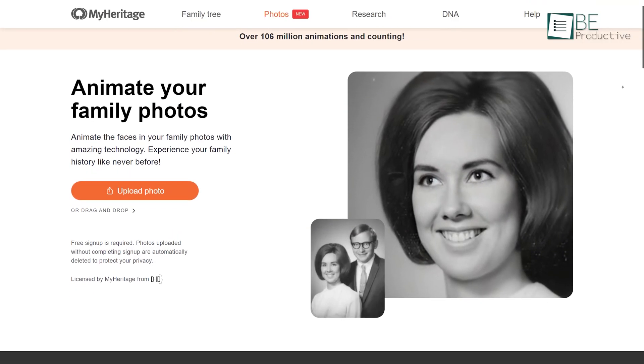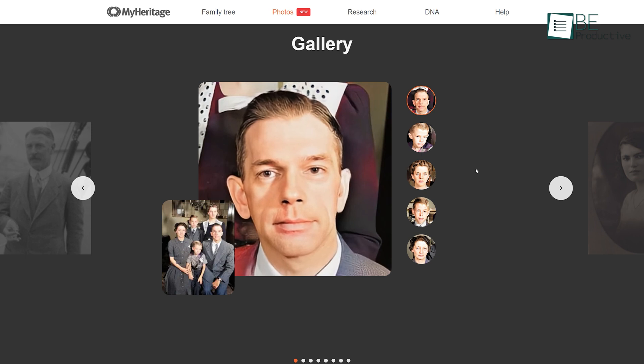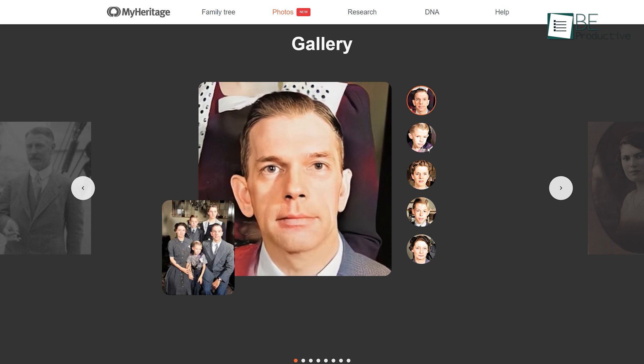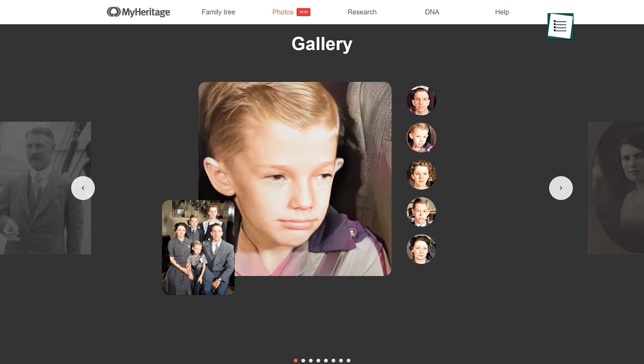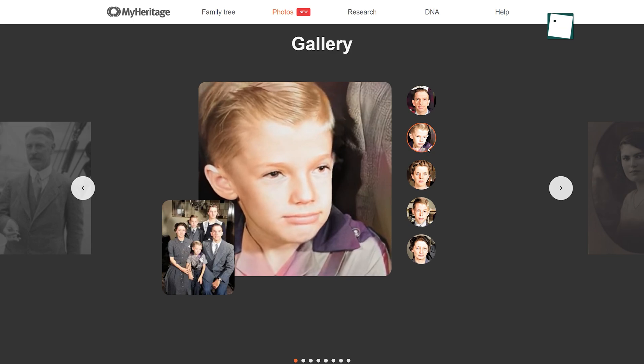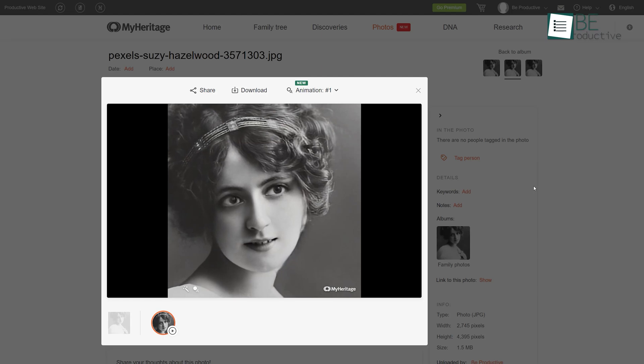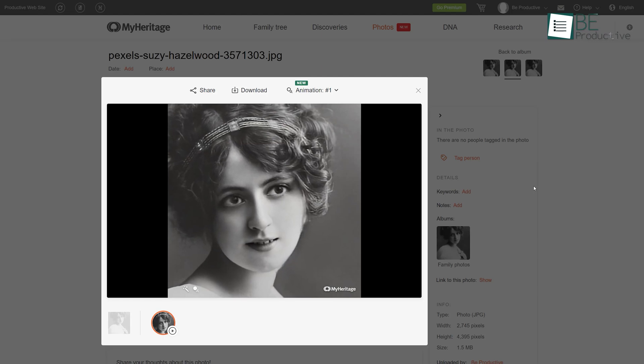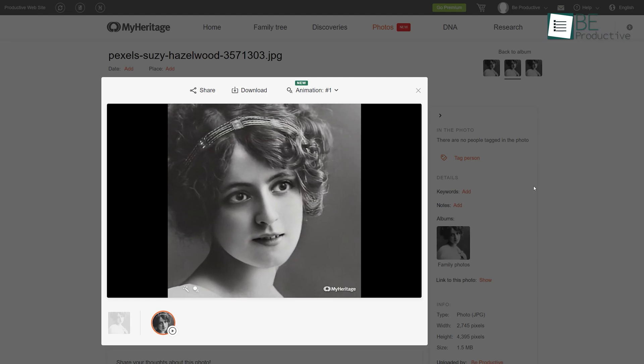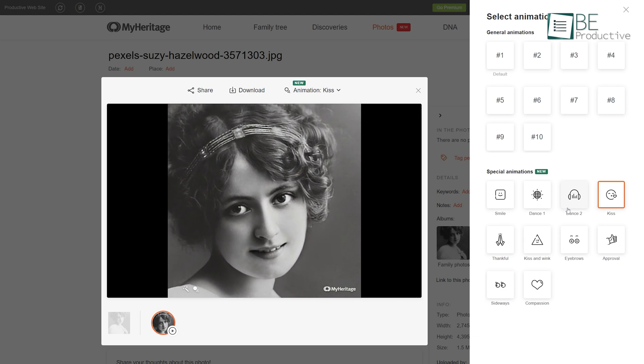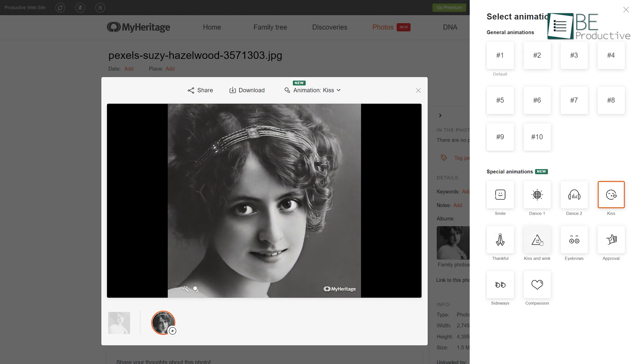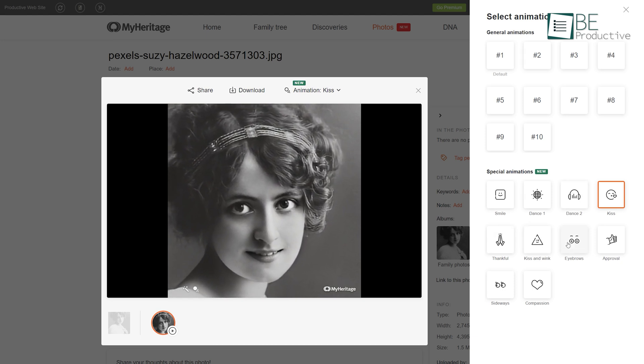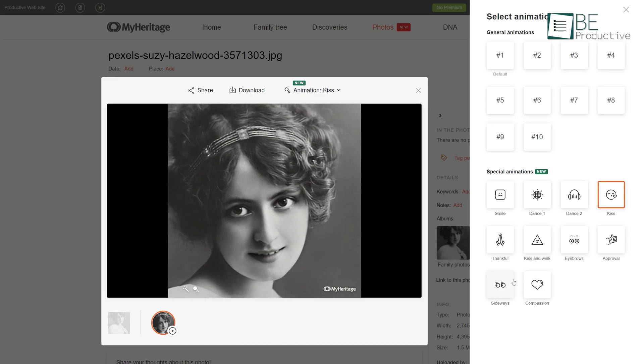Runner-up on our list is Deep Nostalgia, a mind-blowing website that can animate the faces of any picture you want to make that photo come alive. Sadly, most people did not get the chance to see their ancestors. Therefore, this tool animates the faces of your ancestors' photos in order to bring their photos to life. It can add different facial expressions and gestures like a smile, blink, and head movement to the animation.